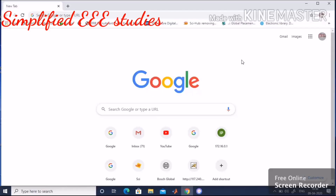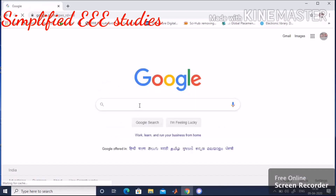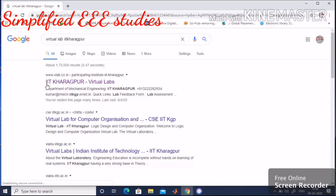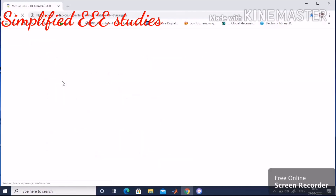Now let us start the demonstration of Ohm's law using the Virtual Lab. First, choose your browser — I will be clicking on Google. Please type 'Virtual Lab IIT Kharagpur' and visit the web portal. Click on IIT Kharagpur Virtual Lab.